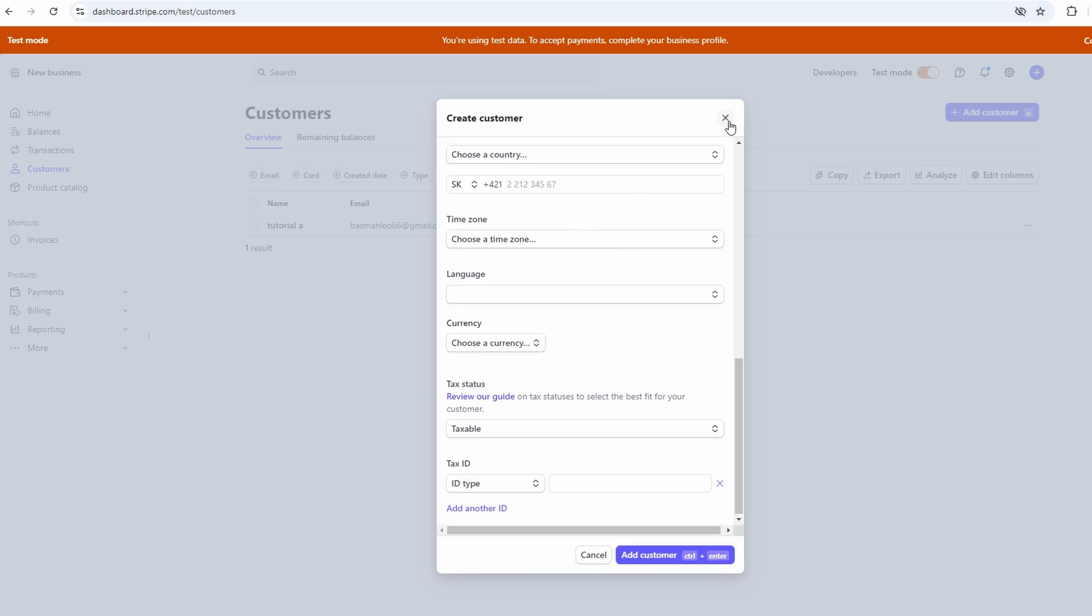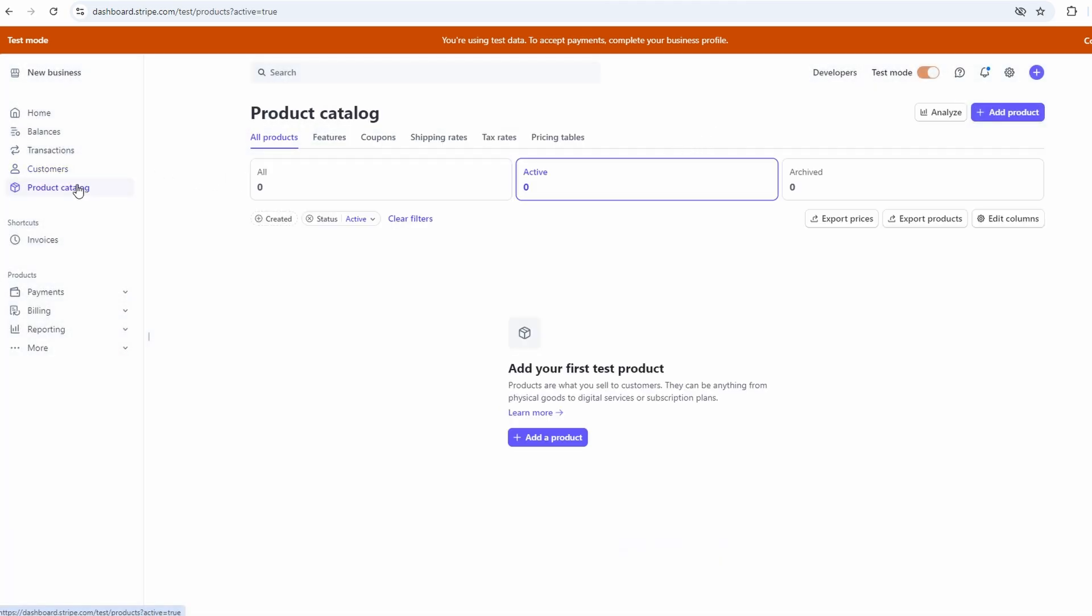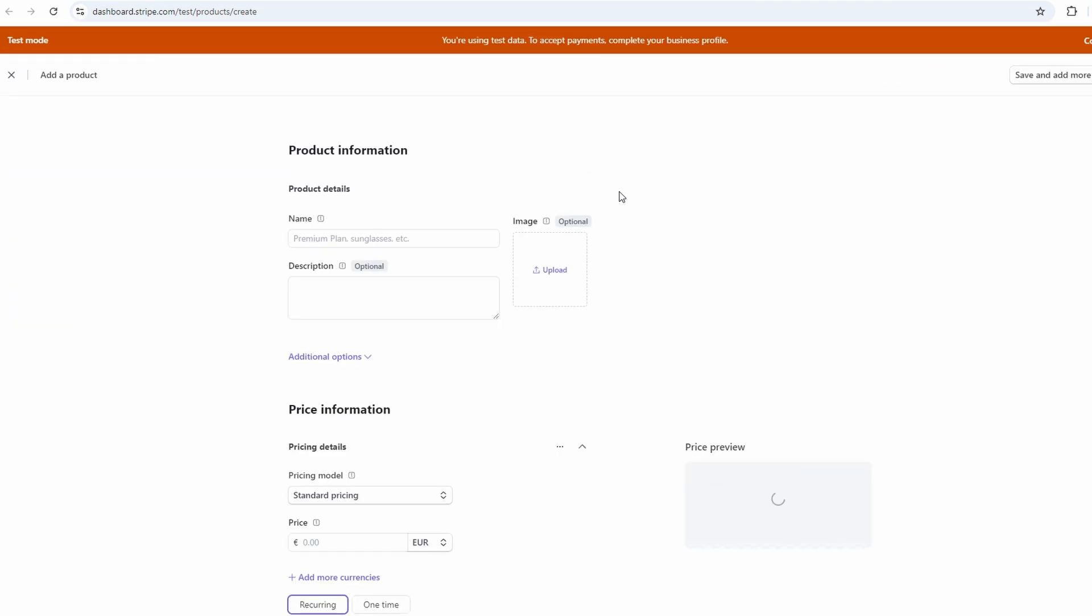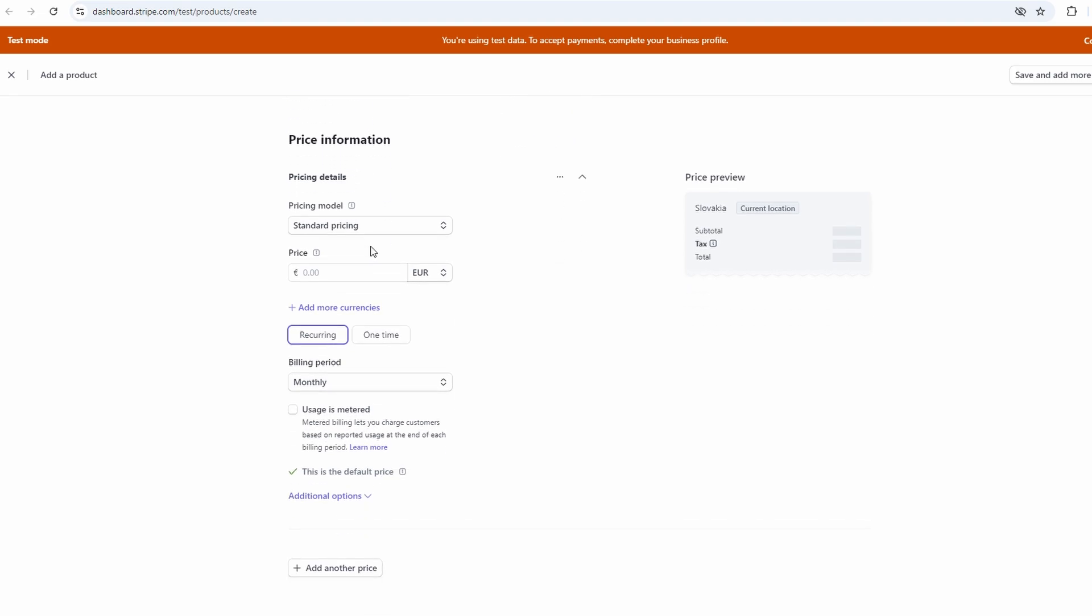Products are another thing you can manage on Stripe. Let's say you're selling physical products or offering a set of services. You can go to the products section and add them one by one. Just enter the product name, description, and price, and you can even upload images if you want to make it look more professional. It's all about making it easier to bill clients or customers and keep track of what you're selling.